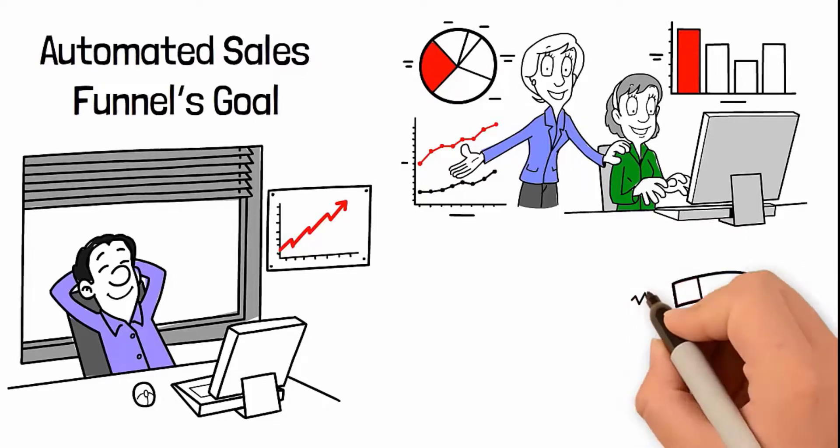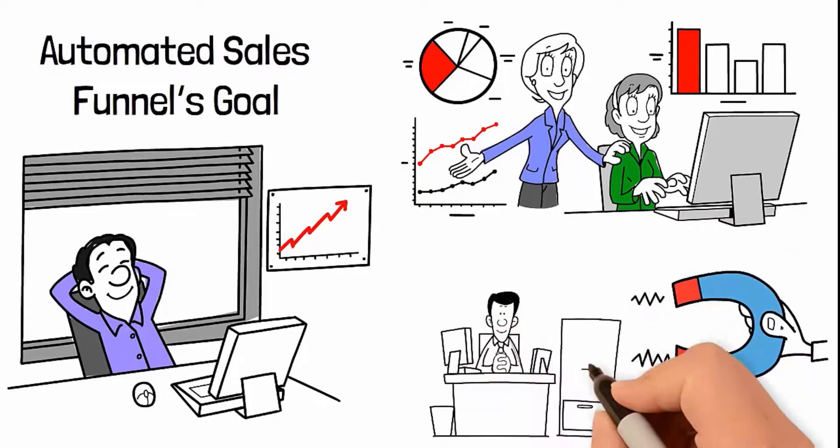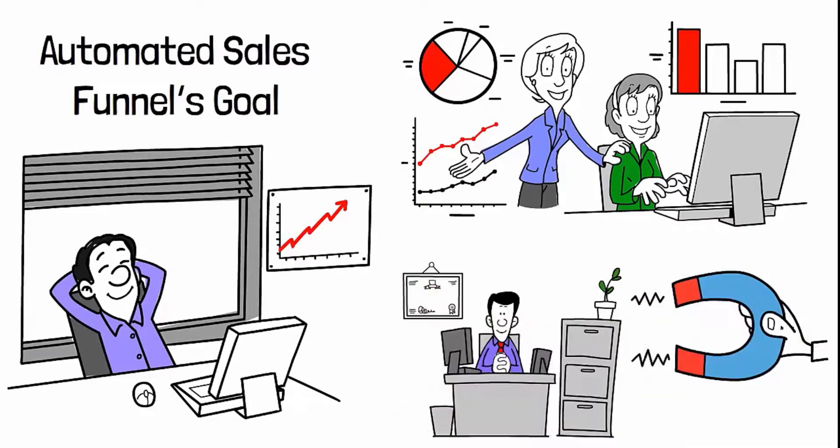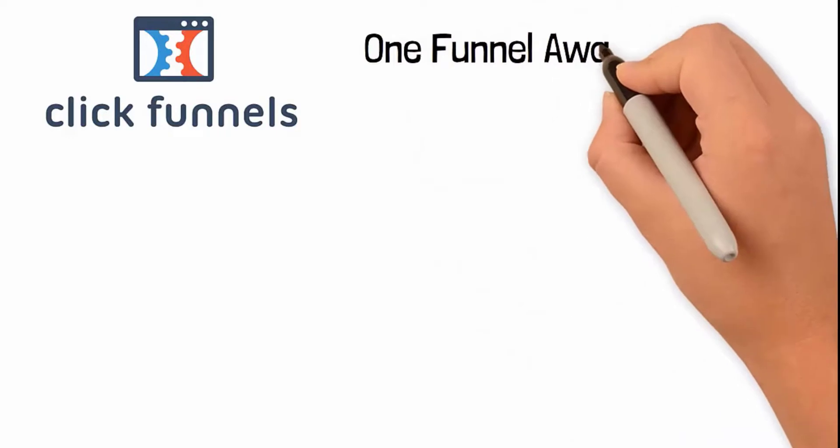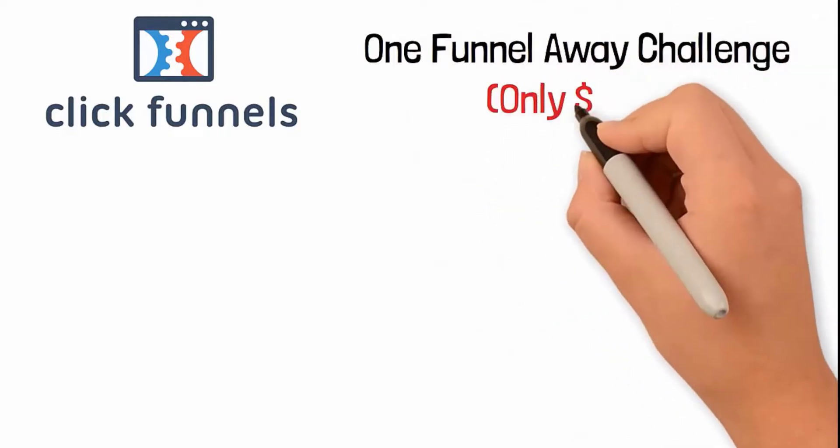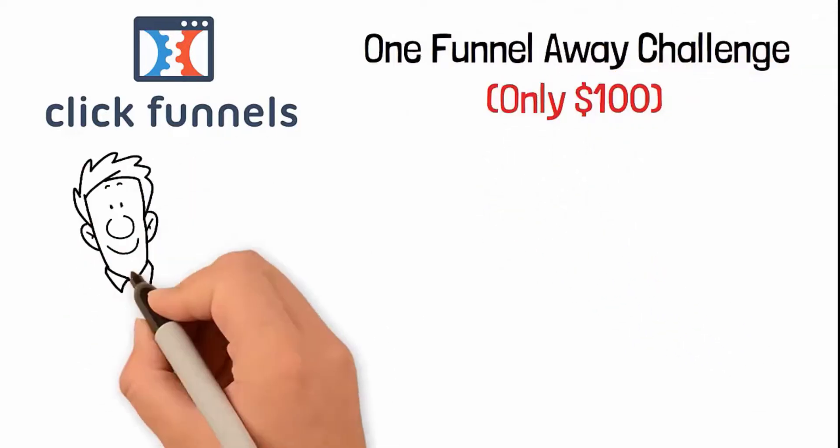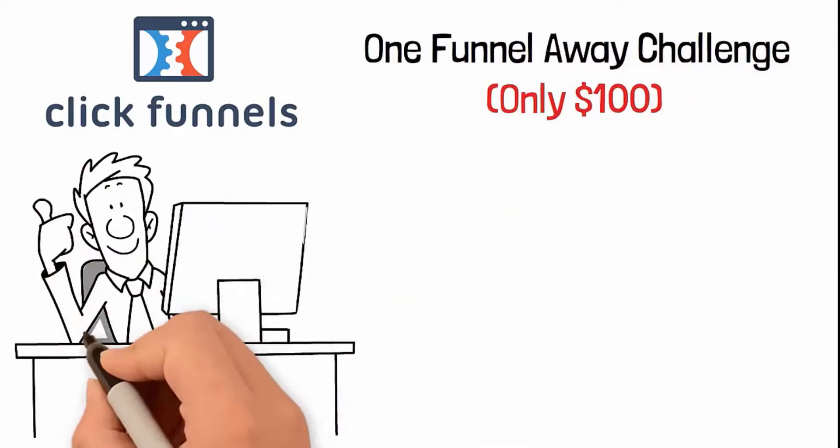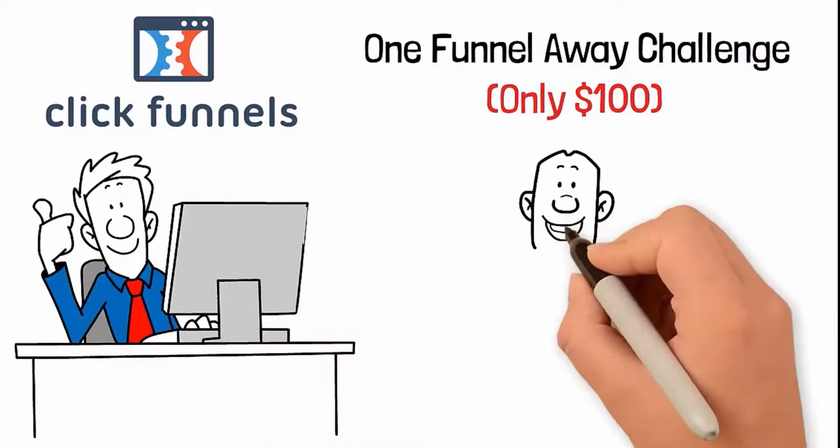What if you could create a successful, valuable lead magnet for your business? Well, you can. In fact, ClickFunnels made this process really simple for you in the One Funnel Away Challenge, which is only $100. We'll help you create an automated content marketing process and launch it successfully.